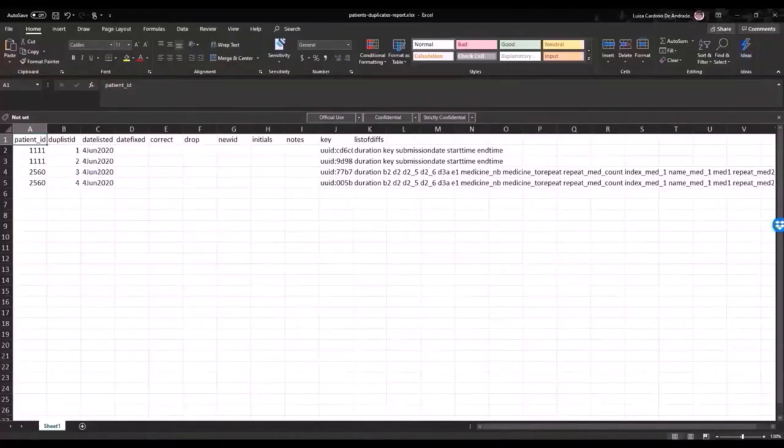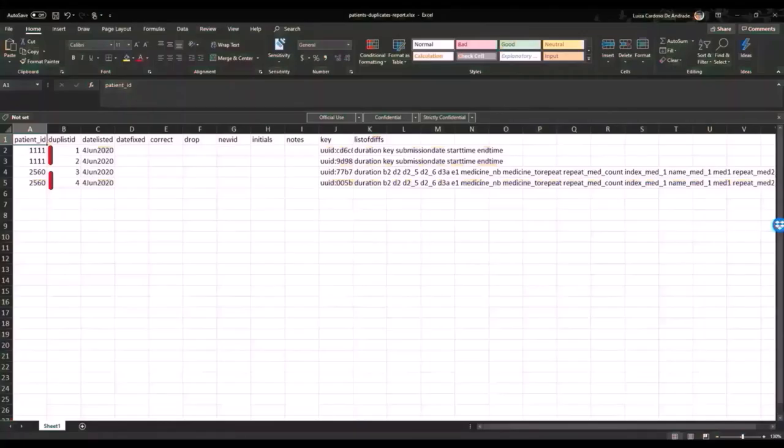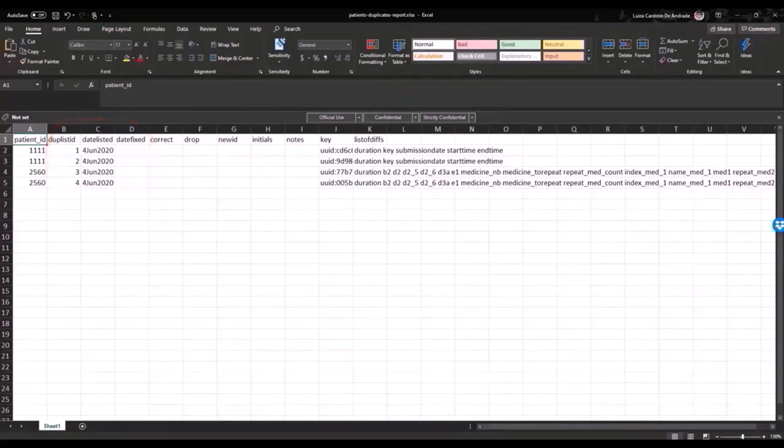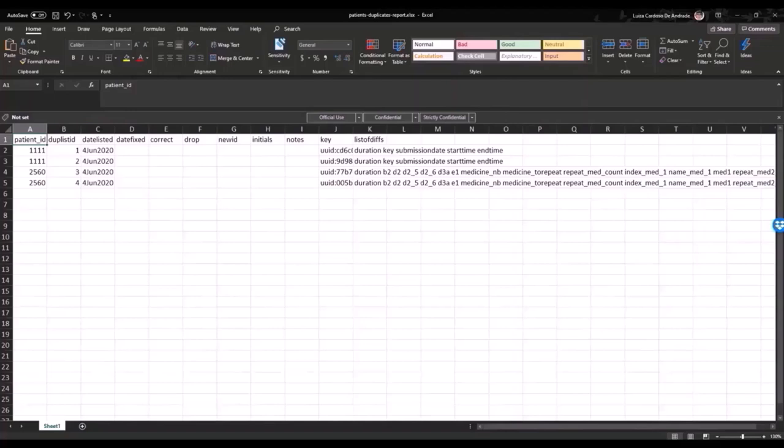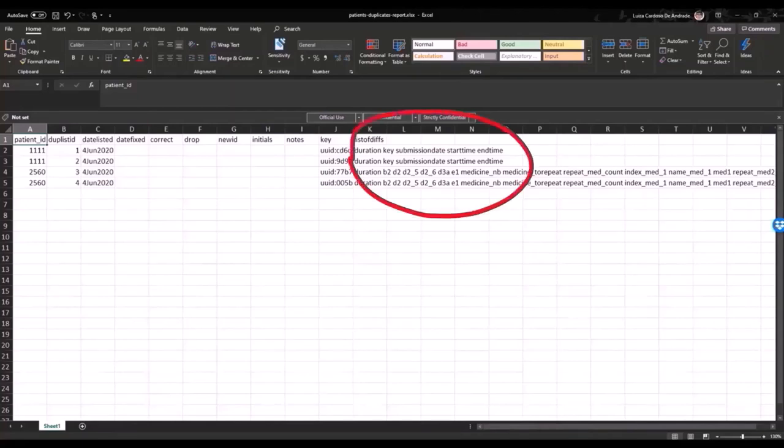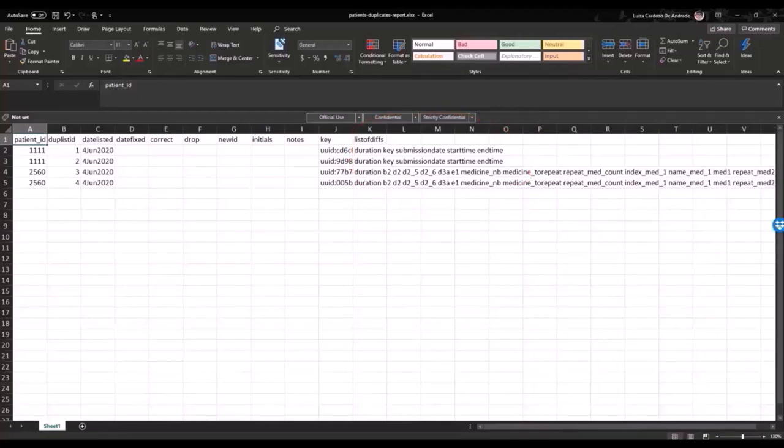The first column in this file is showing us that IE Duplicates has identified two cases of duplicated patient IDs for IDs 1111 and 2560. Columns B to D are filled by the command itself. They contain metadata on the corrections that can be used by the research team in the future to understand how IDs were fixed. Columns E to I are the ones we will fill to tell IE Duplicates how to fix the duplicated entries. Finally, looking at the list of this column will help us determine what caused the duplicated entries to be created in the first place. It lists all the variables in the dataset that are different across the two observations with the same ID.